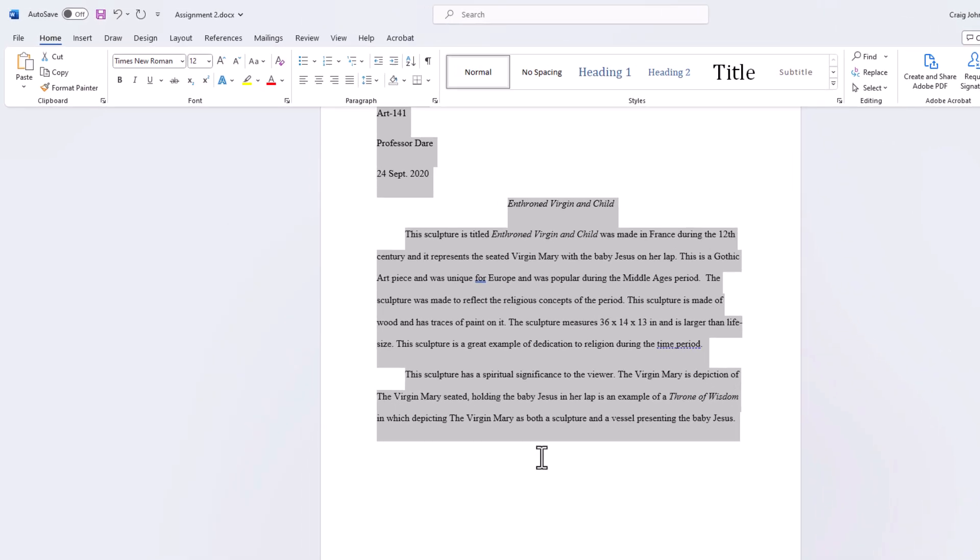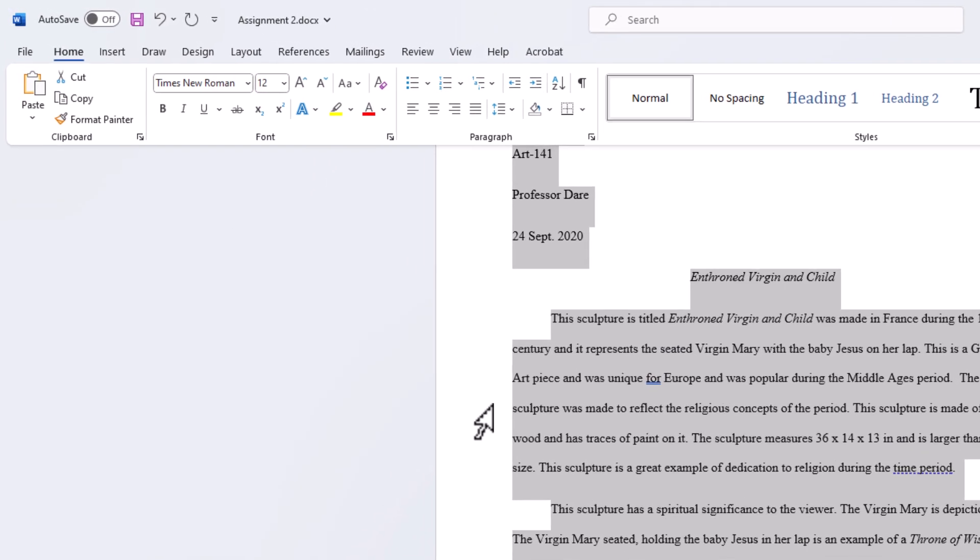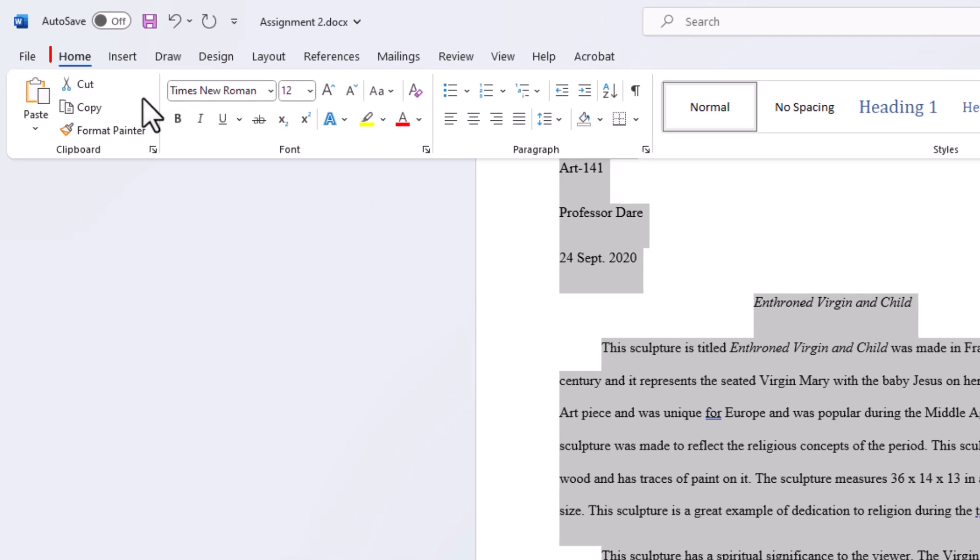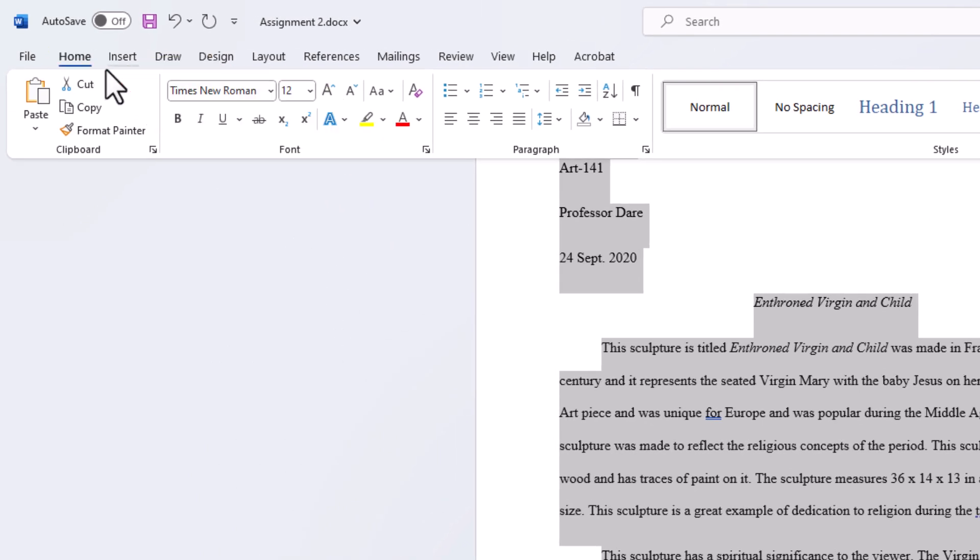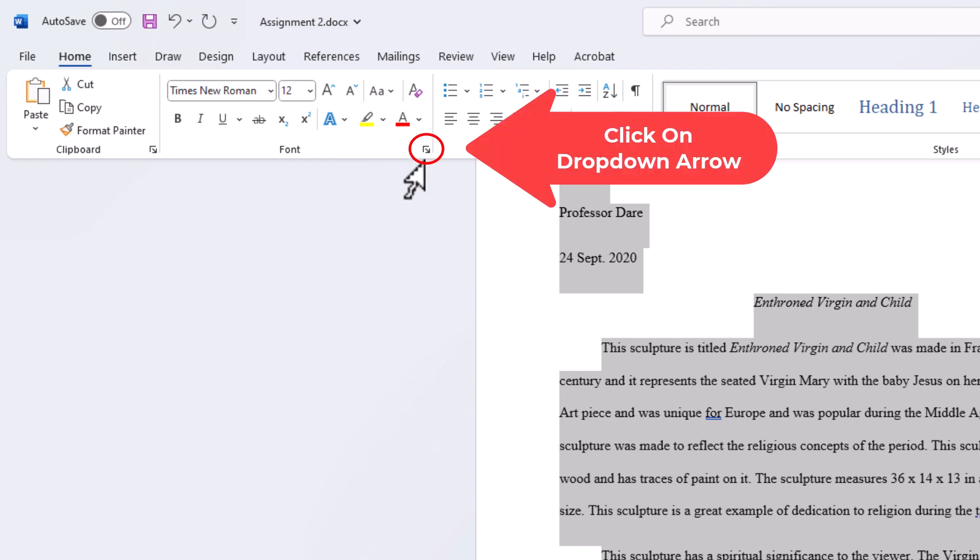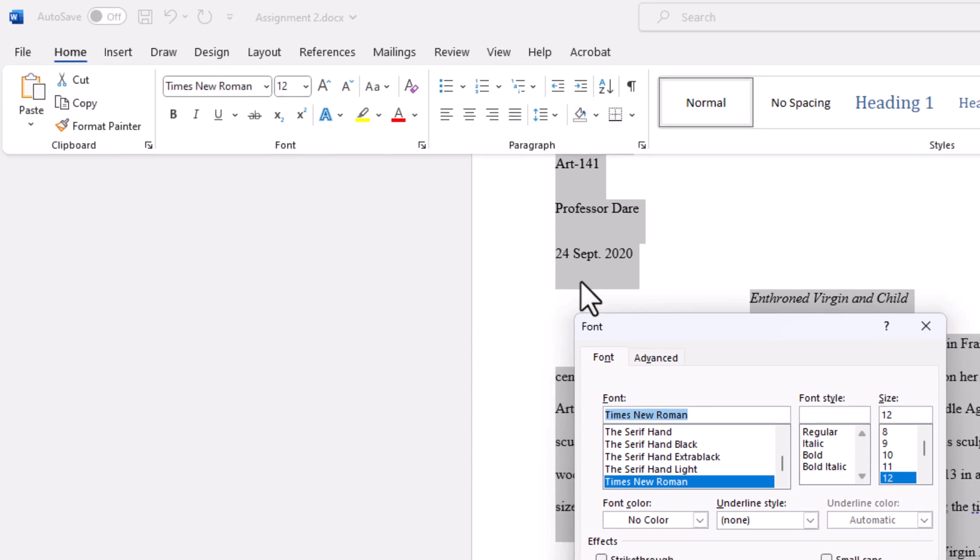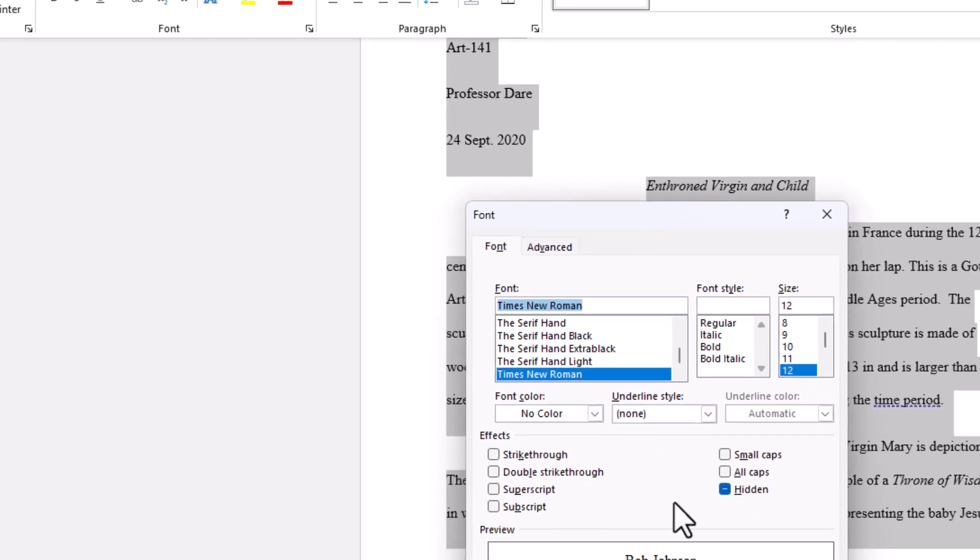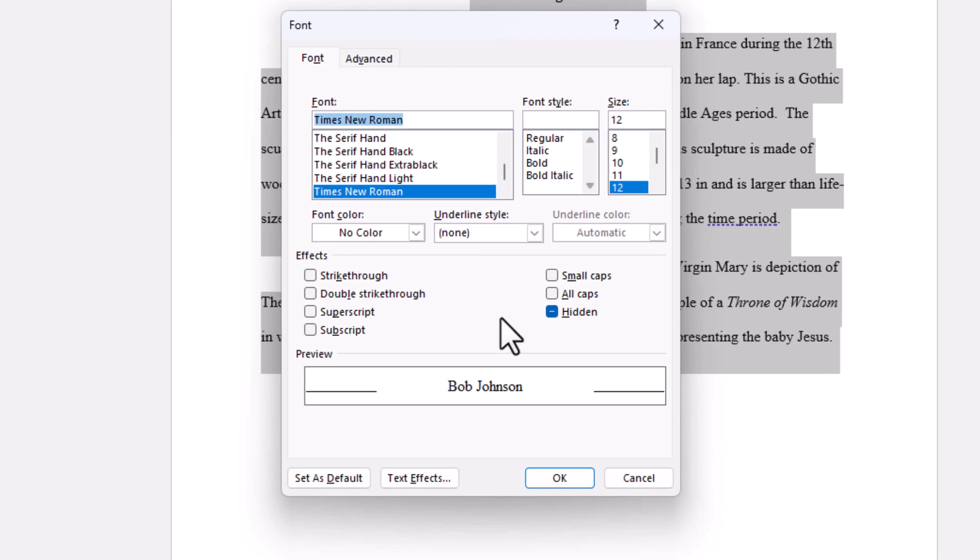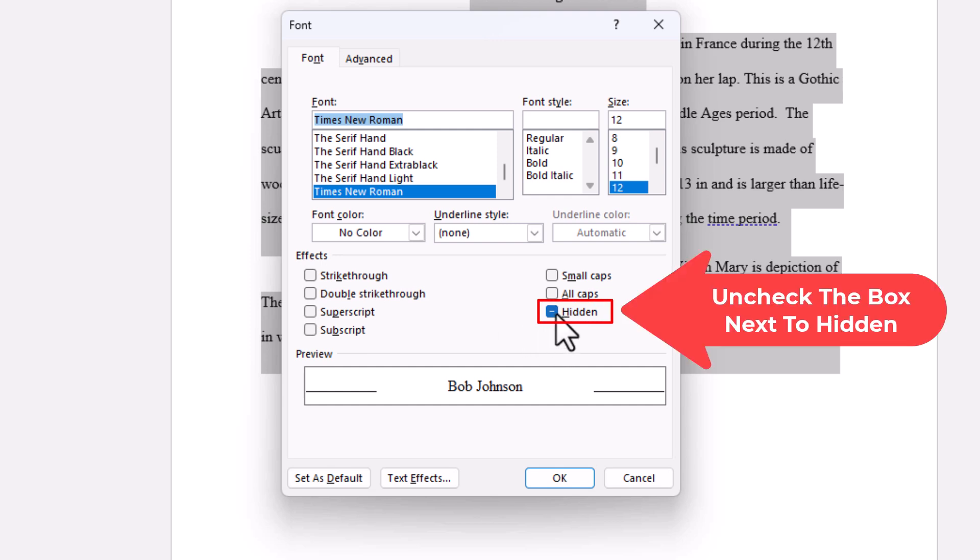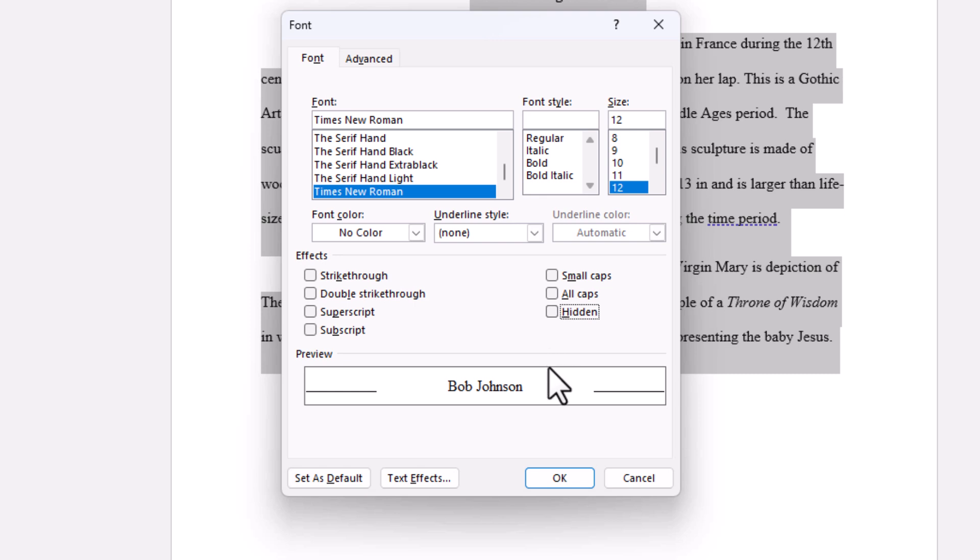Next thing you want to do is go up to the top up here. Make sure you're on the home tab and in the font section you want to click on the little drop down arrow. In the dialog box it opens up here you want to uncheck hidden. You want to click that to uncheck it and then you want to go down to the bottom down here and click on OK.